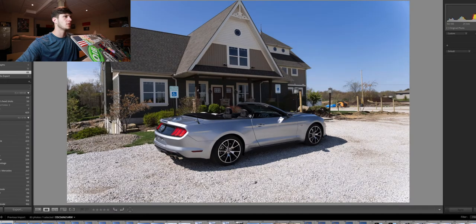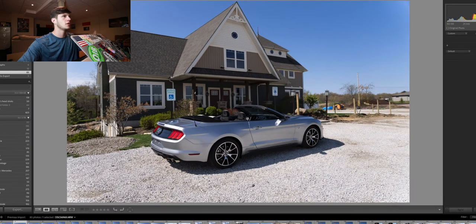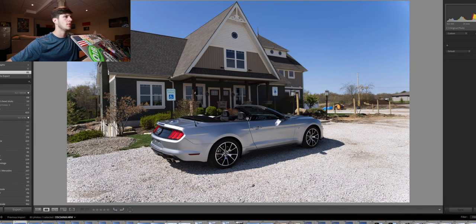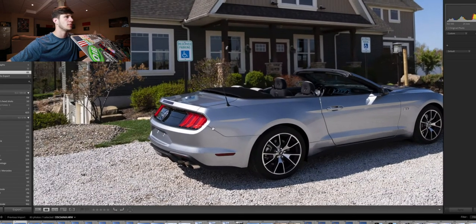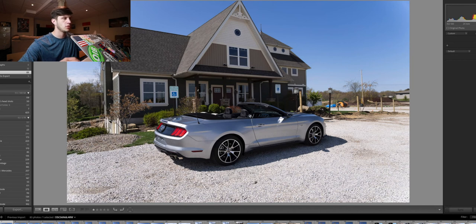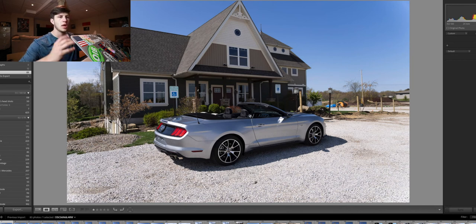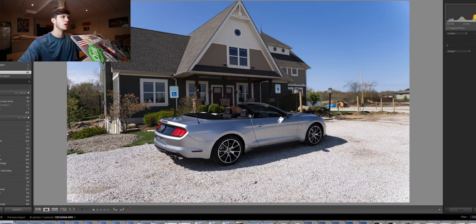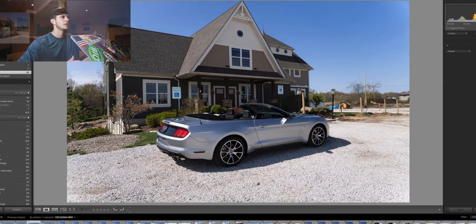So I go through, and I'm like, okay, cool. That one looks good. So I select it by hitting one, which adds a star number one to it, and I'll show you after I filter through all the photos I selected.